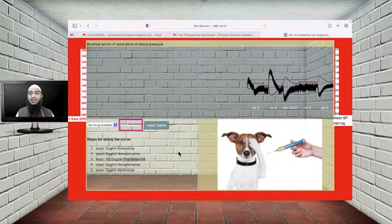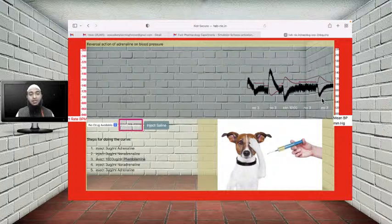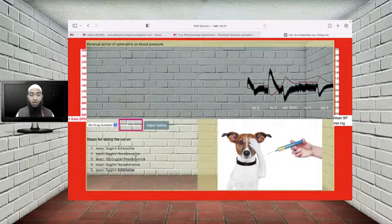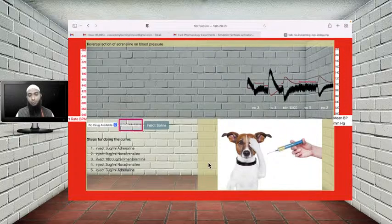In the case of adrenaline added in the presence of phentolamine, you can see it actually produces a decrease in blood pressure. This is because alpha receptors are blocked by phentolamine. So this fall is not the effect of adrenaline itself — it is due to the presence of phentolamine. This experiment demonstrates that an antagonist occupies the receptor and does not allow the agonist to bind to that receptor.